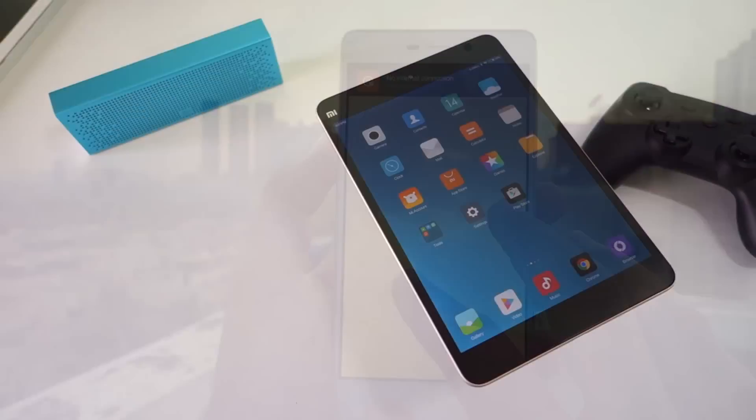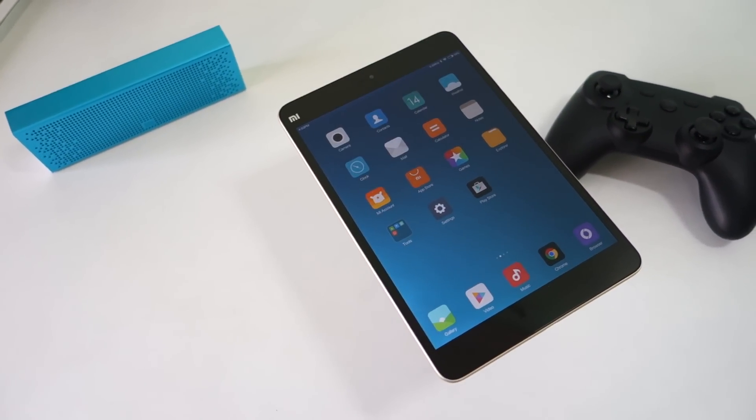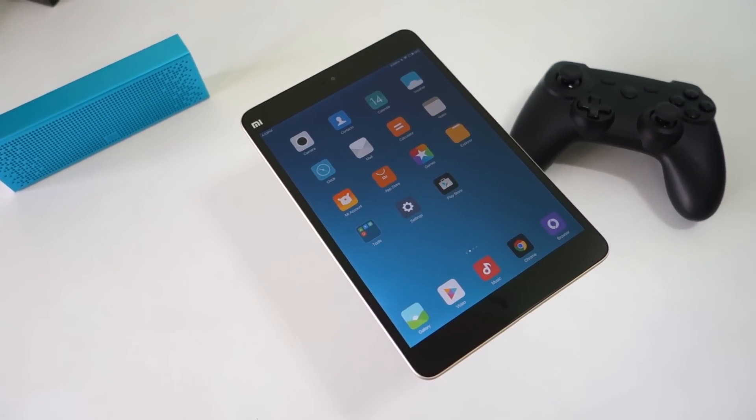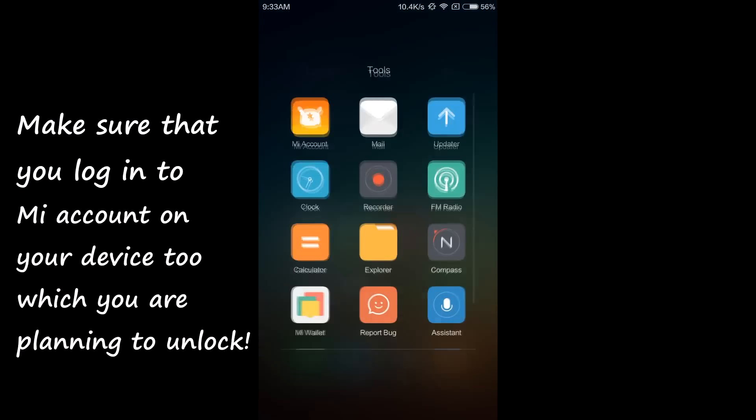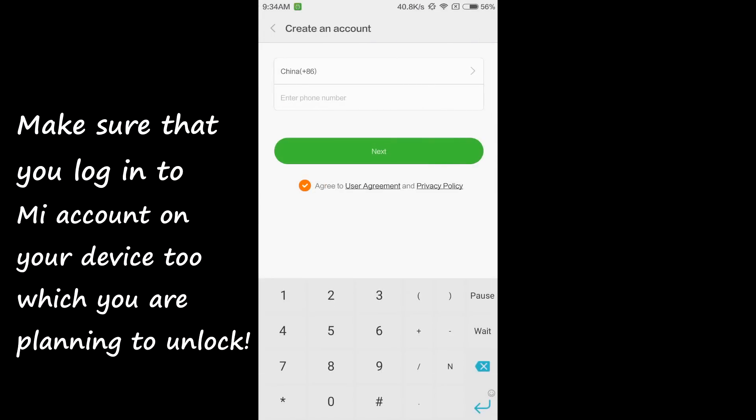So without further delay, let's get into the video. To do all this, you will need a MI account. If you do not have one, do not worry, you can simply create it from your phone or PC.